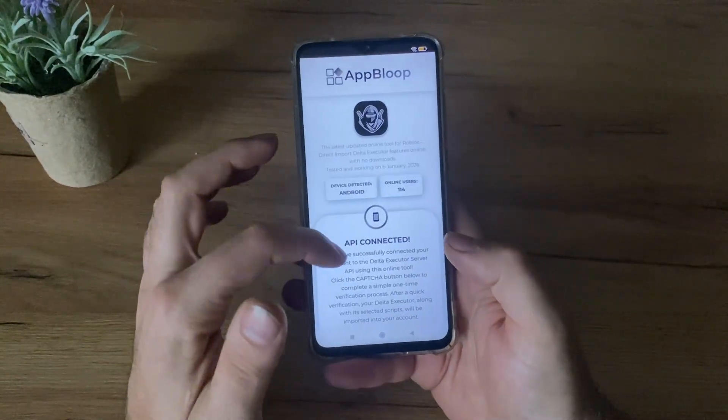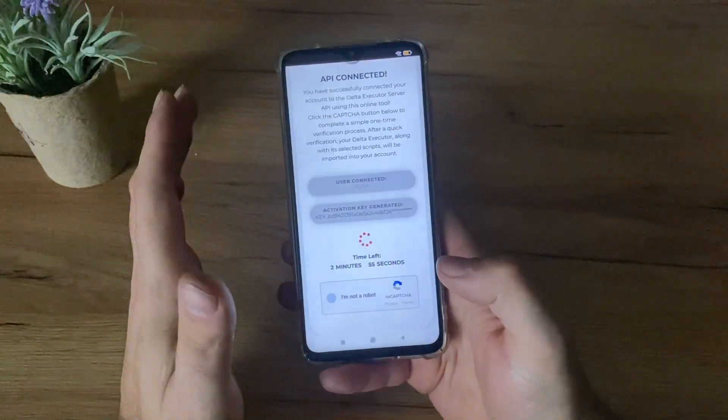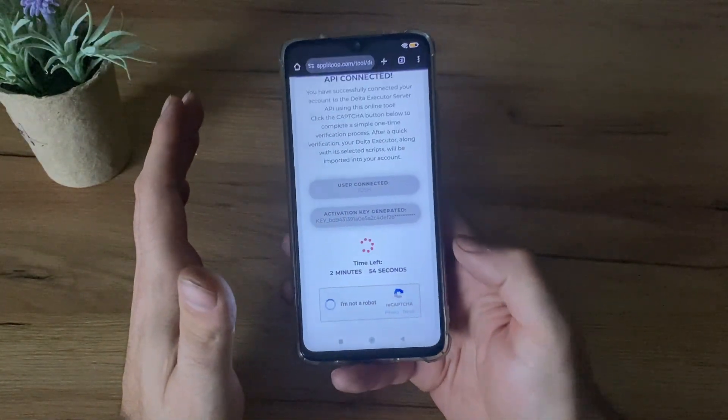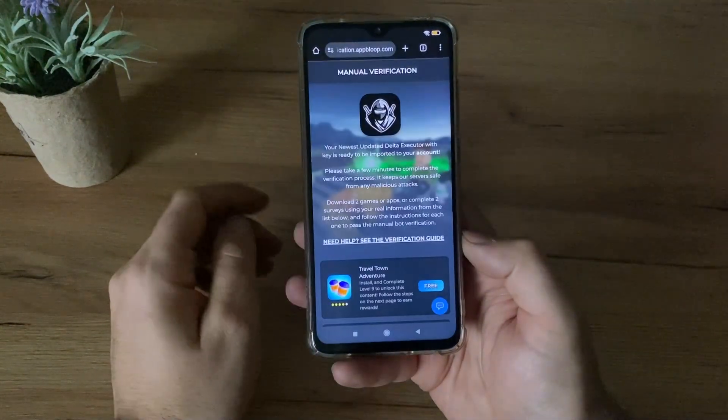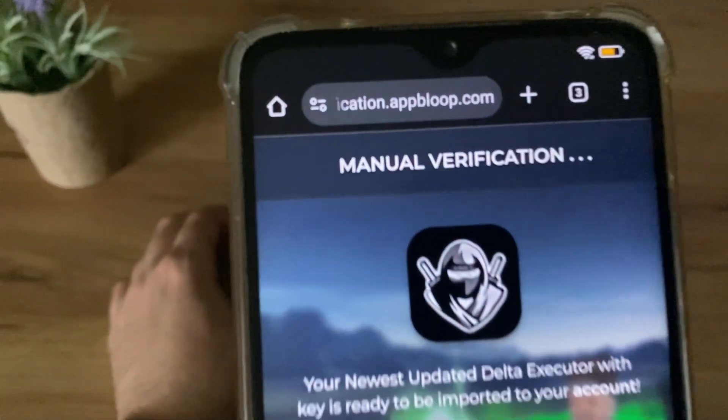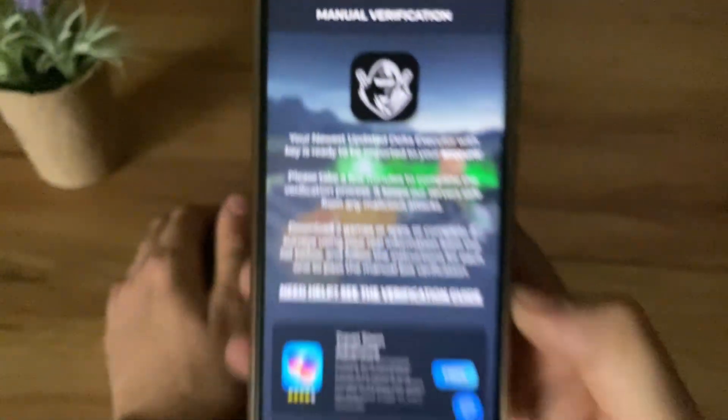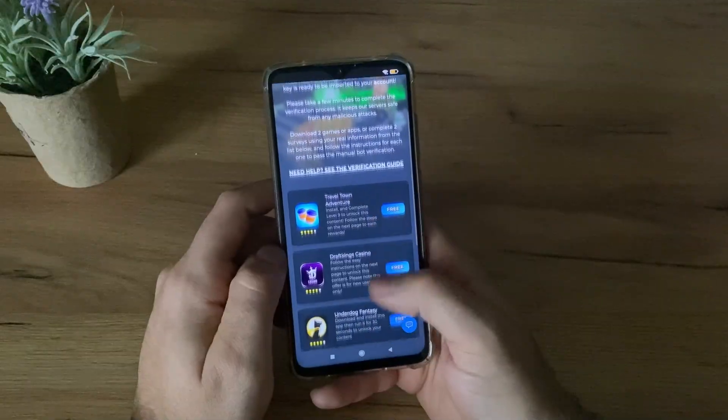AP connected. Nice. Just scroll down and click I'm not a robot to verify yourself. Perfect, guys. And now we're on the manual verification step, the last one, the most important step.